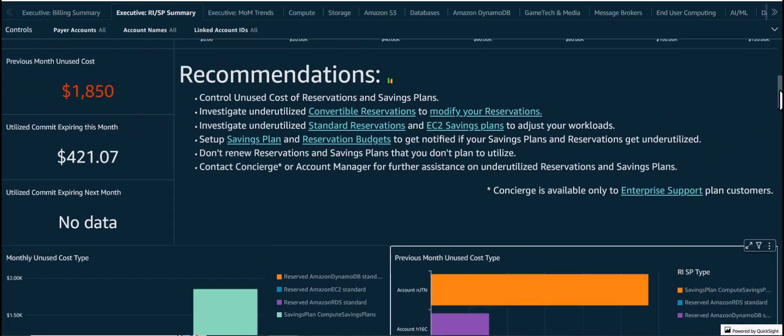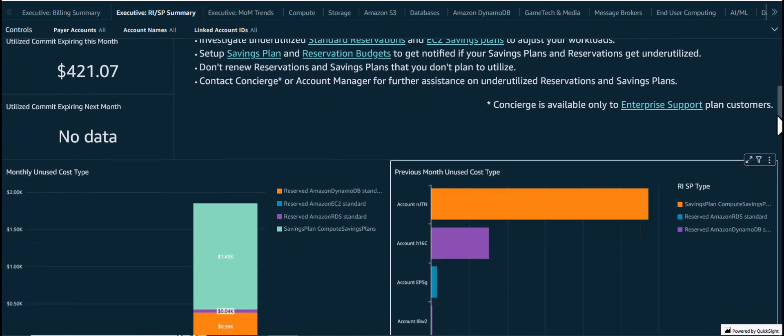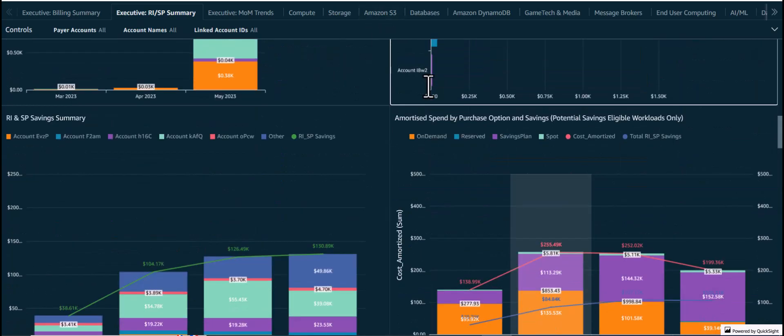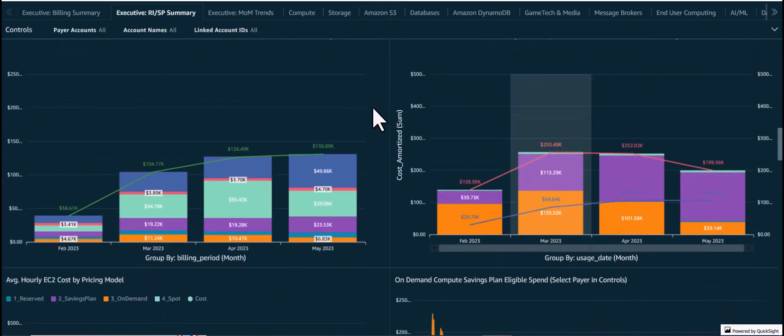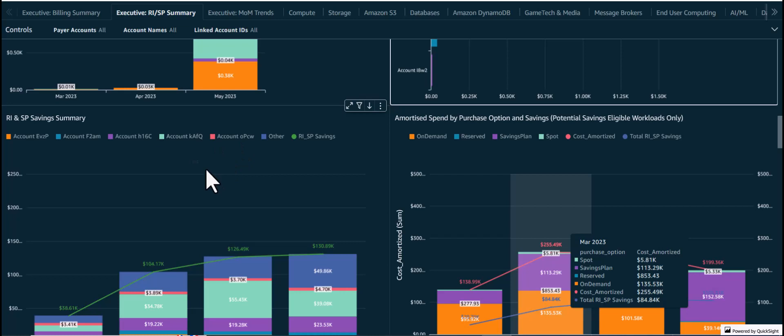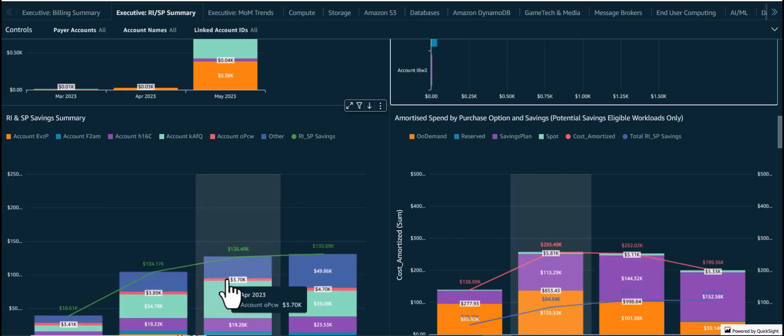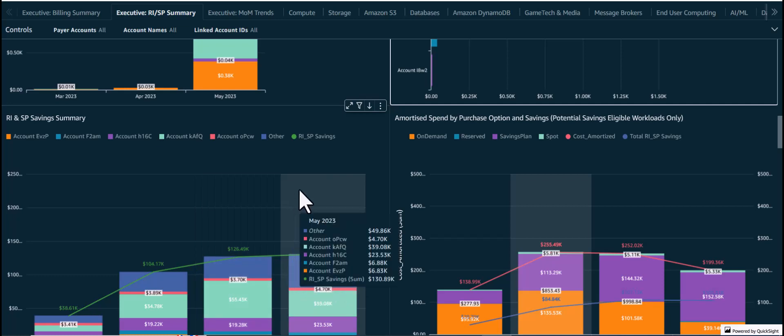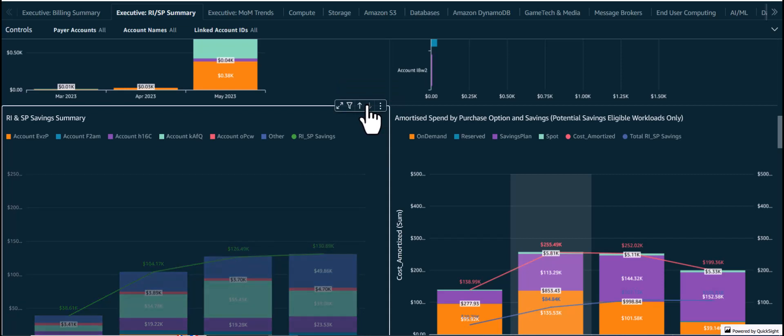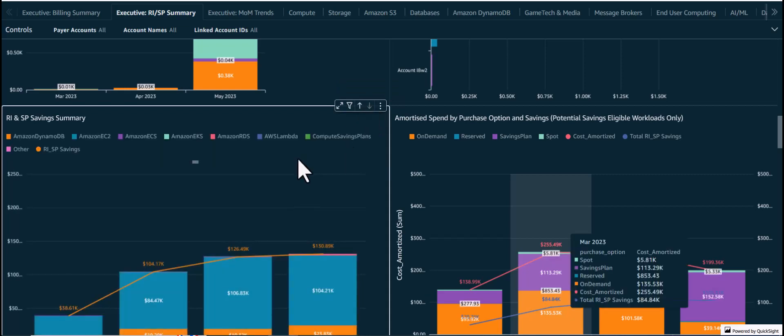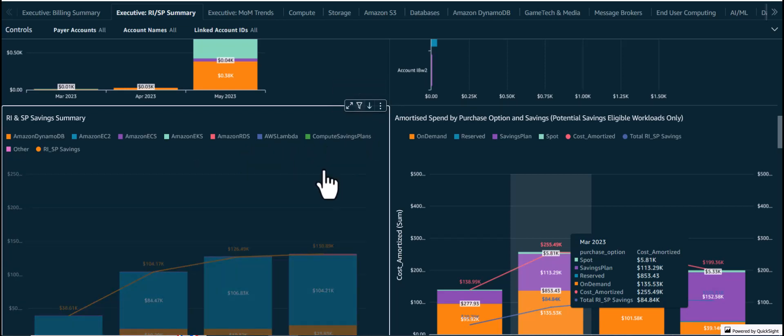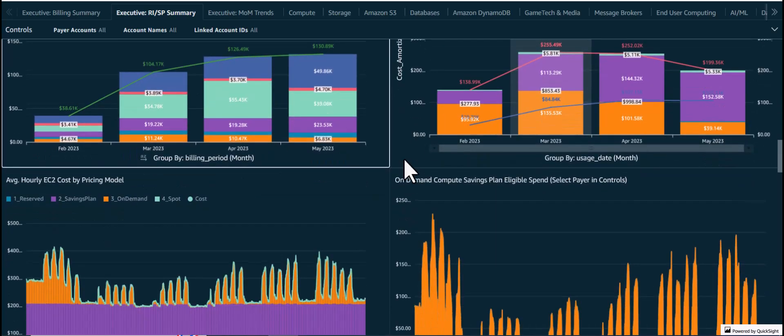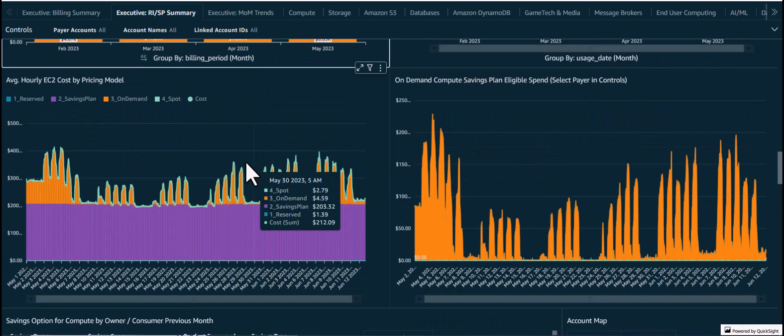Next, we have the RI and SP Savings Summary visual, which shows the monthly savings from reservations and Savings Plans by account, which can be drilled down to look at savings by service as well. This can be used by FinOps teams to report on the savings achieved using reservations and Savings Plans, to acknowledge as well as encourage further cost optimization opportunities by different teams.